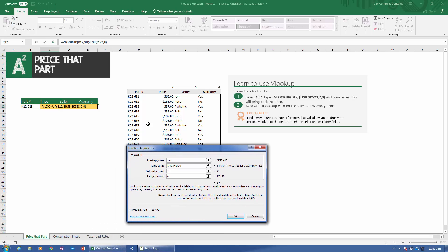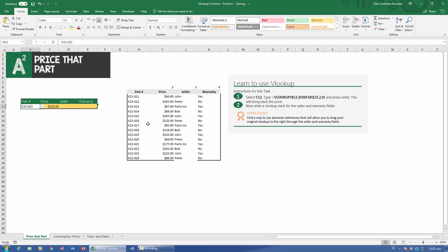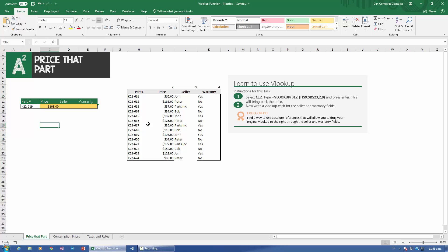Let's press OK. There we go — we have our price, and that price is $87 for that part. Notice that if I change the part number, VLOOKUP automatically updates the price. So if the part number changes, I get a different price. Now let's select K22-619 and stick with that one. We have to bring back the seller and the warranty.